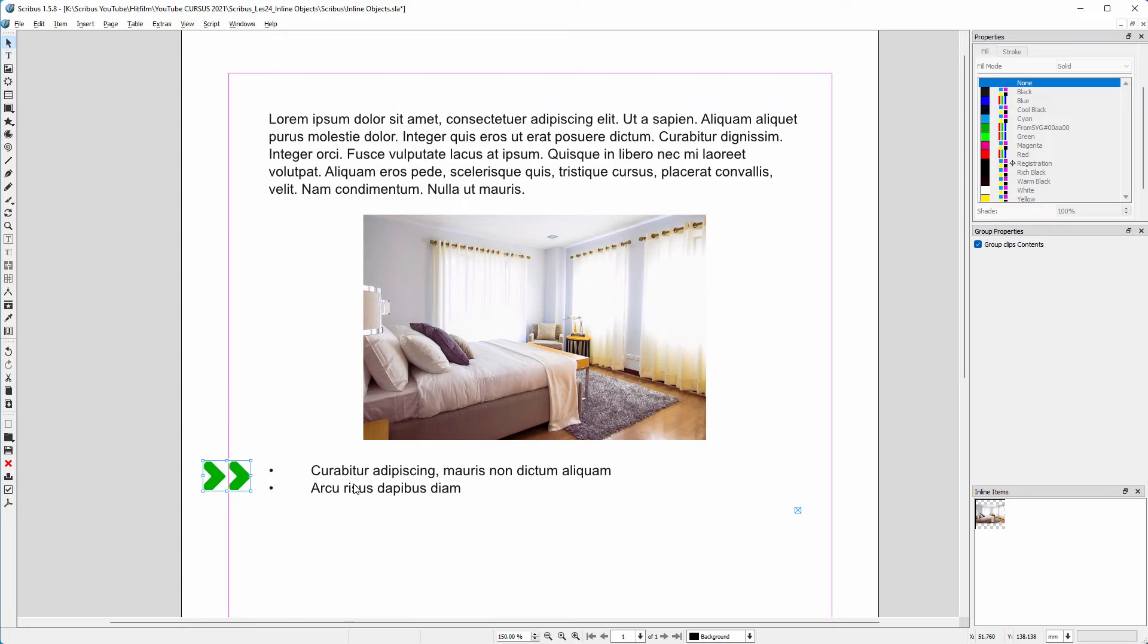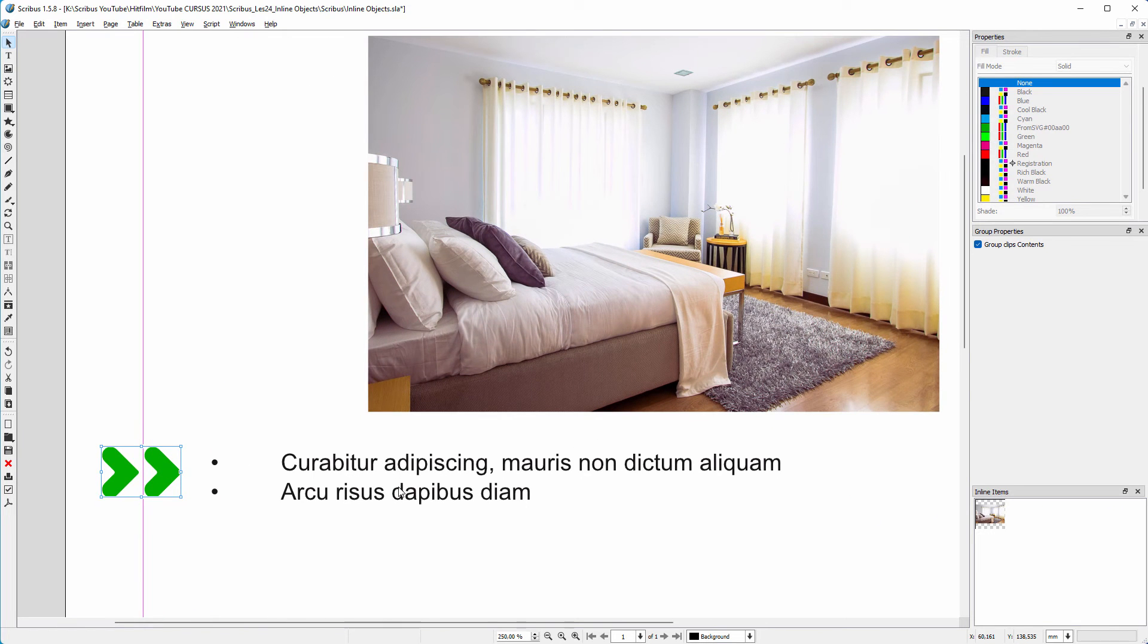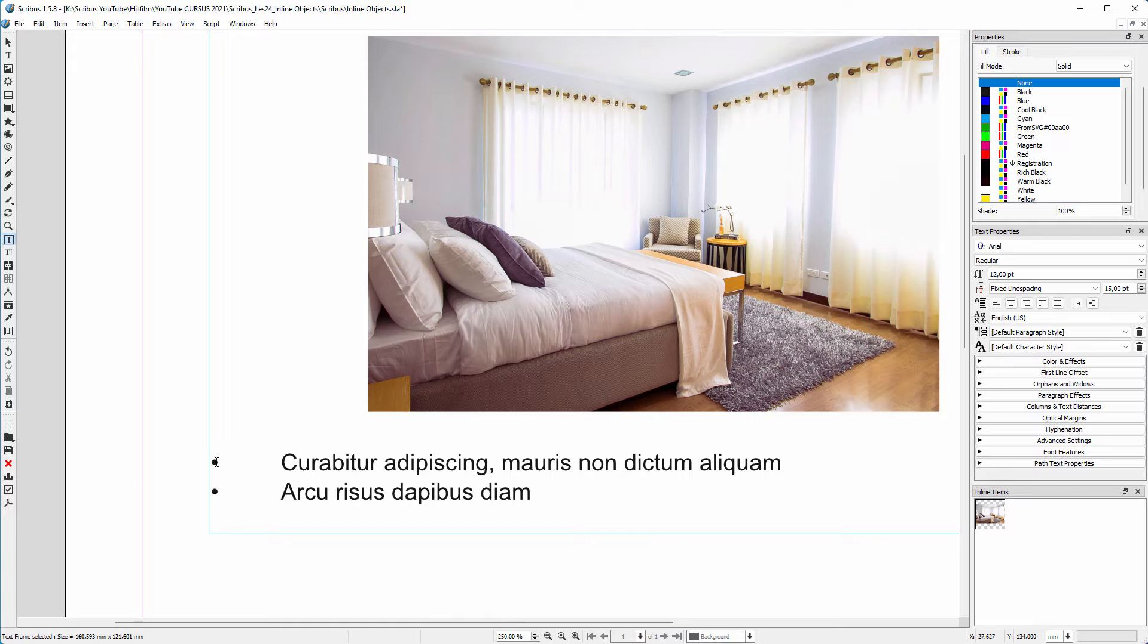I make the arrows smaller so they better match the size of the text. I cut the arrows and paste it in the text.